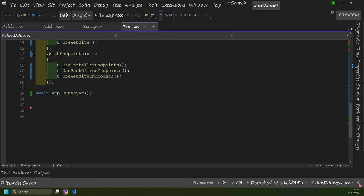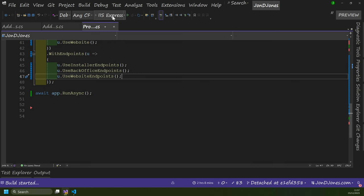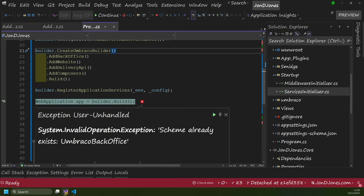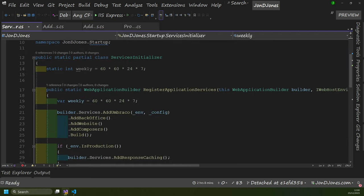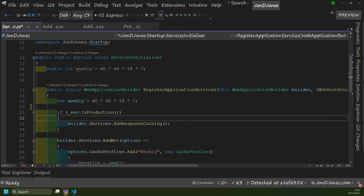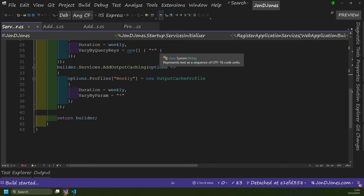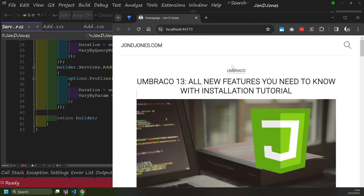Jumping back to Solution Explorer, let's delete startup.cs — I'm feeling brave. And then if I debug my website, hopefully this should now load without any errors. Okay, so in my haste to get everything up and running, I forgot something. When boosting my application, we can see 'invalid operation — scheme already exists: Umbraco back office'. That is because I told you to copy everything from startup.cs into here — this AddUmbraco services section is now duplicated. So I need to delete this. Basically you just want to make sure that everything within RegisterApplicationServices is unique and not duplicated. If I relaunch my website, hopefully this should now load without an error — and as we can see, it has.